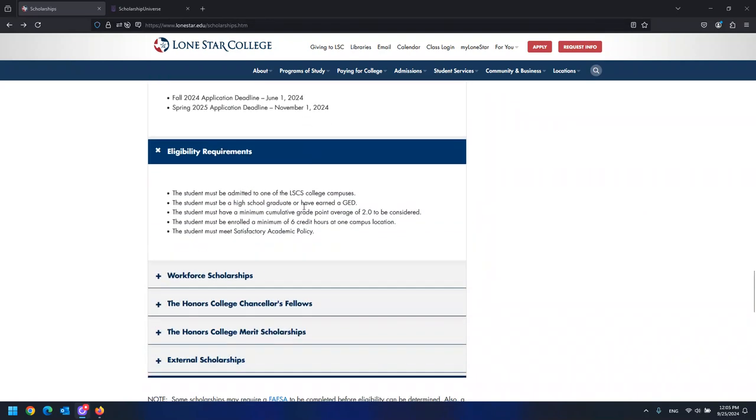All students who apply for a scholarship must meet some basic requirements: be admitted to one of the LSCS college campuses, be a high school graduate or have earned a GED, have a minimum cumulative GPA of 2.0, be enrolled in a minimum of six credit hours at one campus location, and must meet satisfactory academic policy.